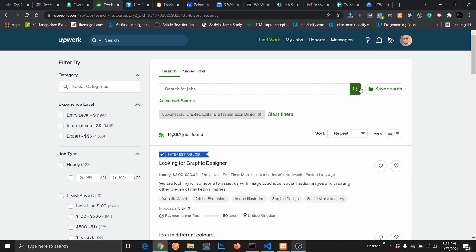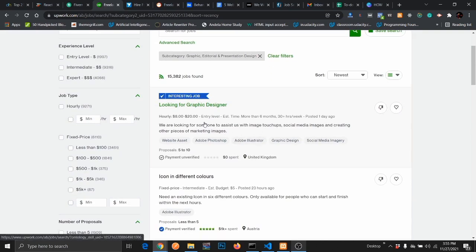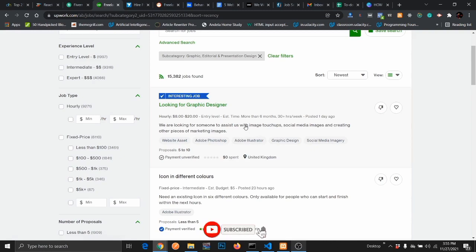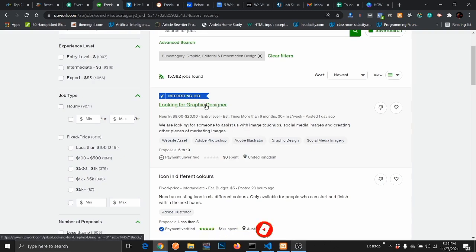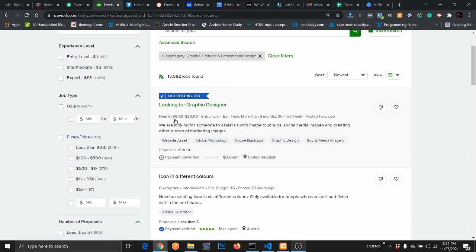As you can see from my Upwork folder, I have done a search for graphics design work. These are some of the graphic design jobs that I put prior to recording this video. From here, you can see this client is looking for a graphic designer and it's going to pay $80 to $20 per hour depending on your experience. They are looking for someone to assist with image touch-ups, social media images, and creating other pieces for marketing.